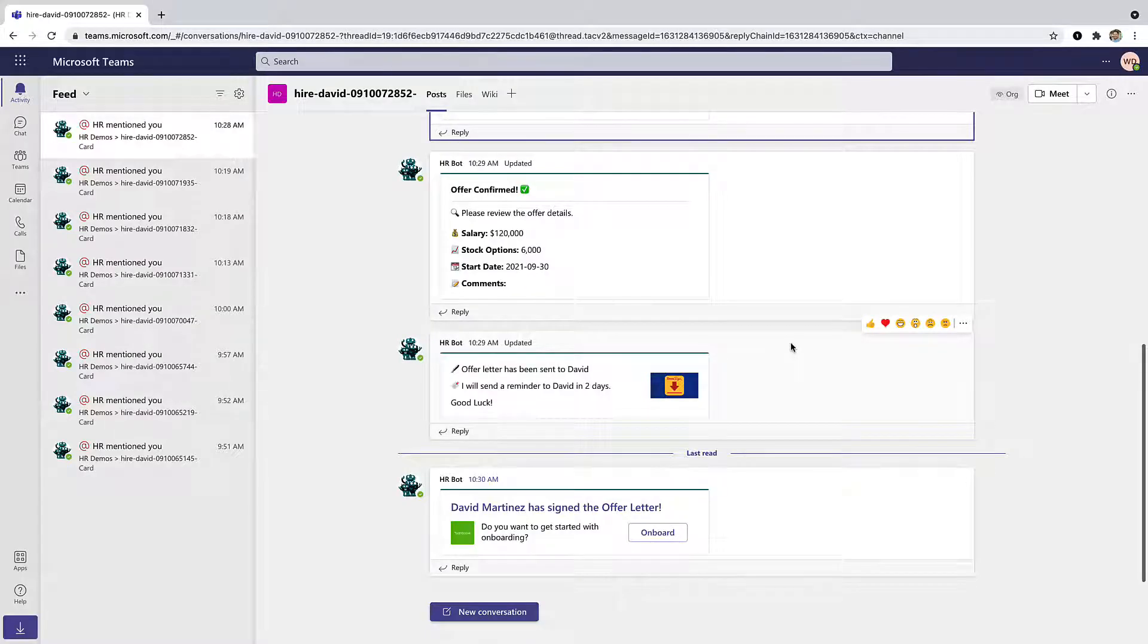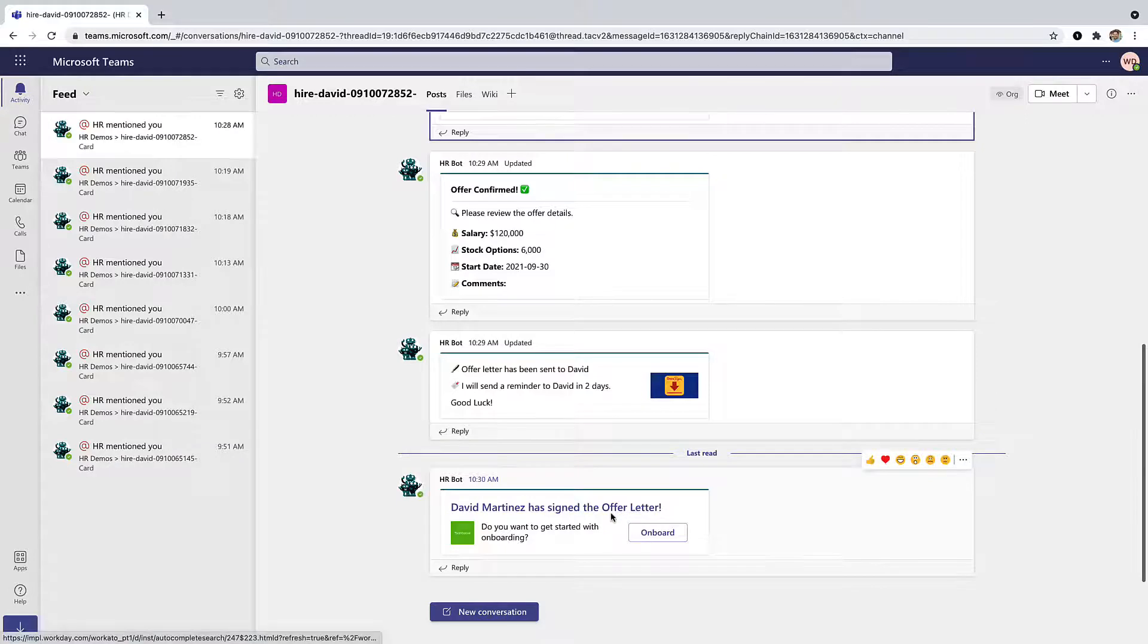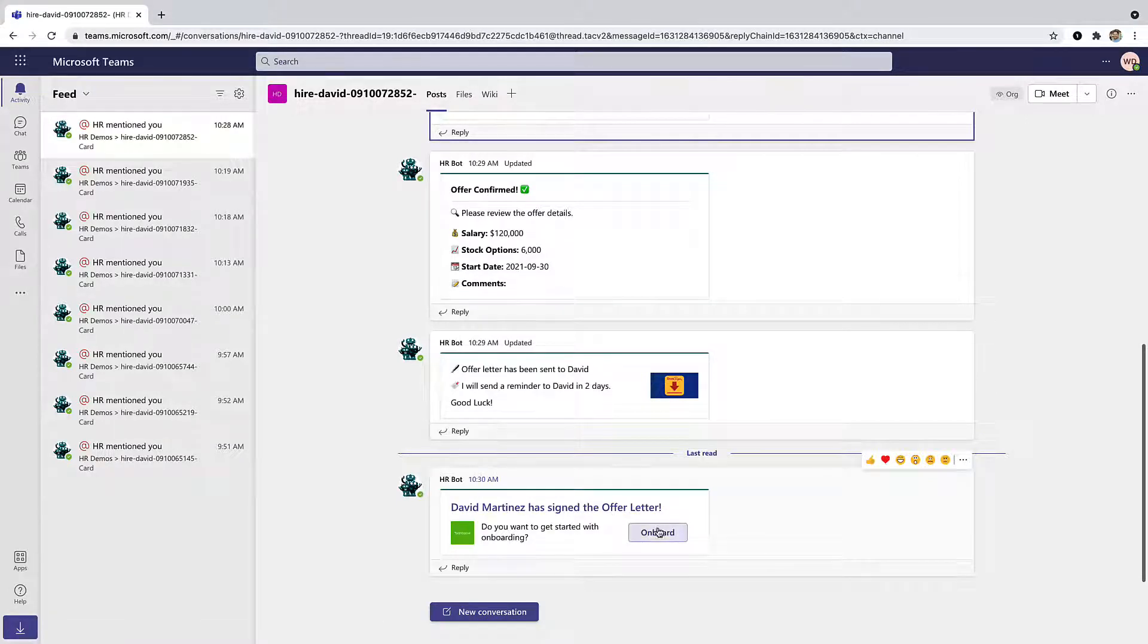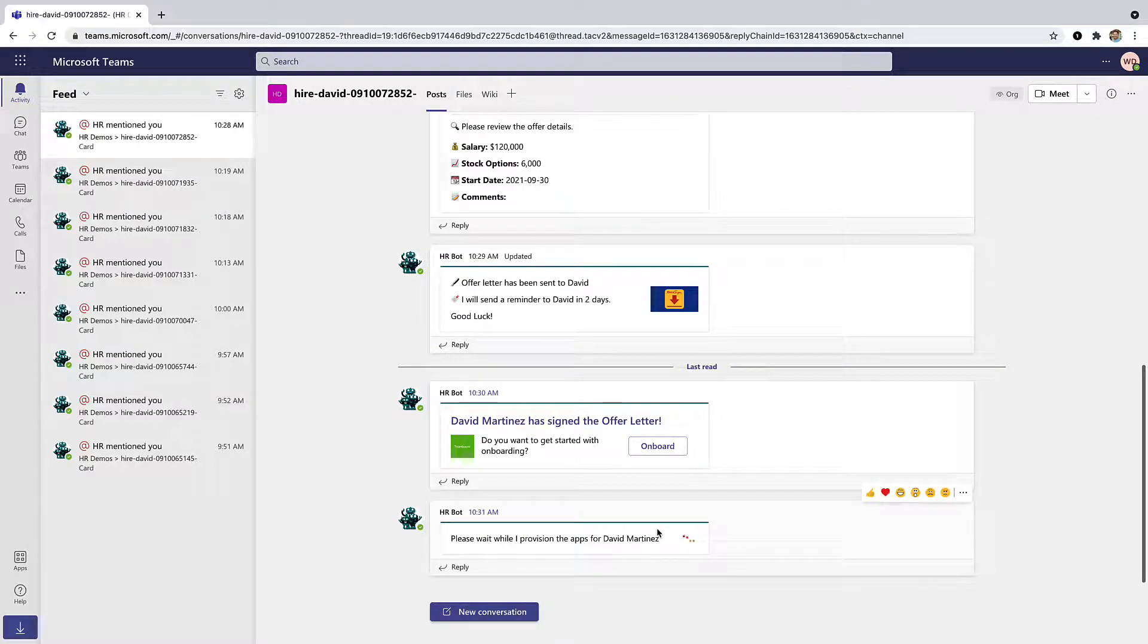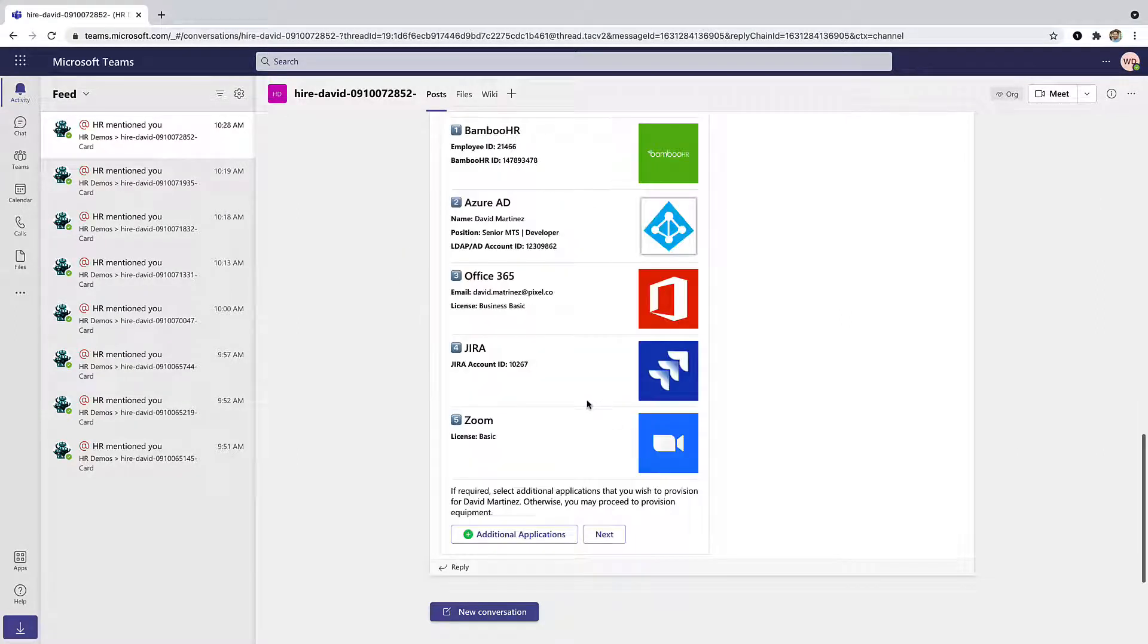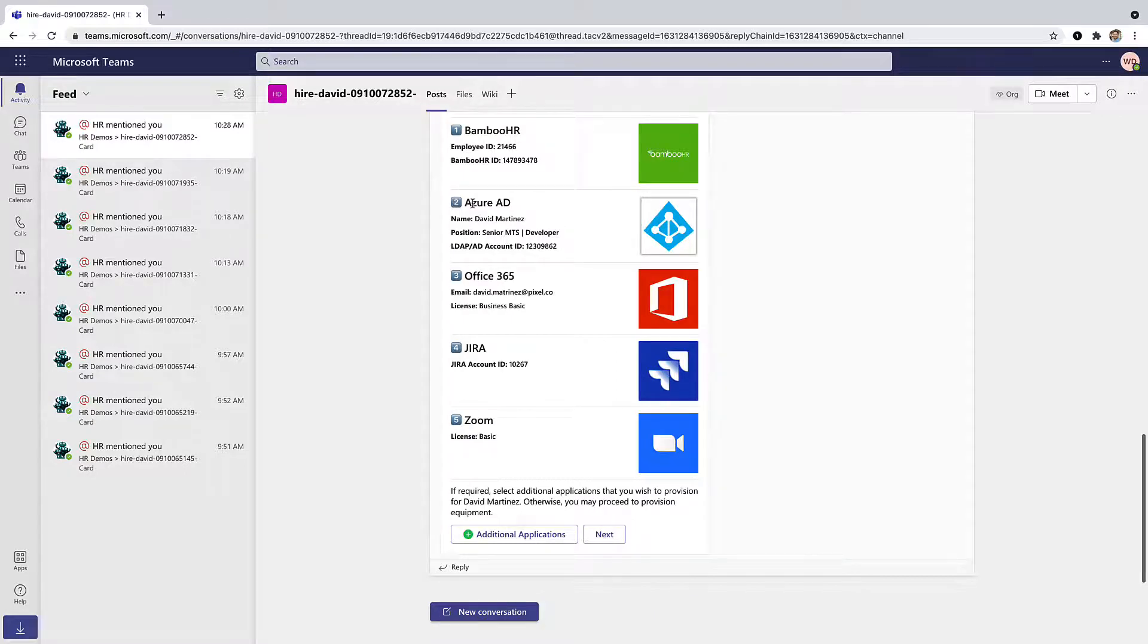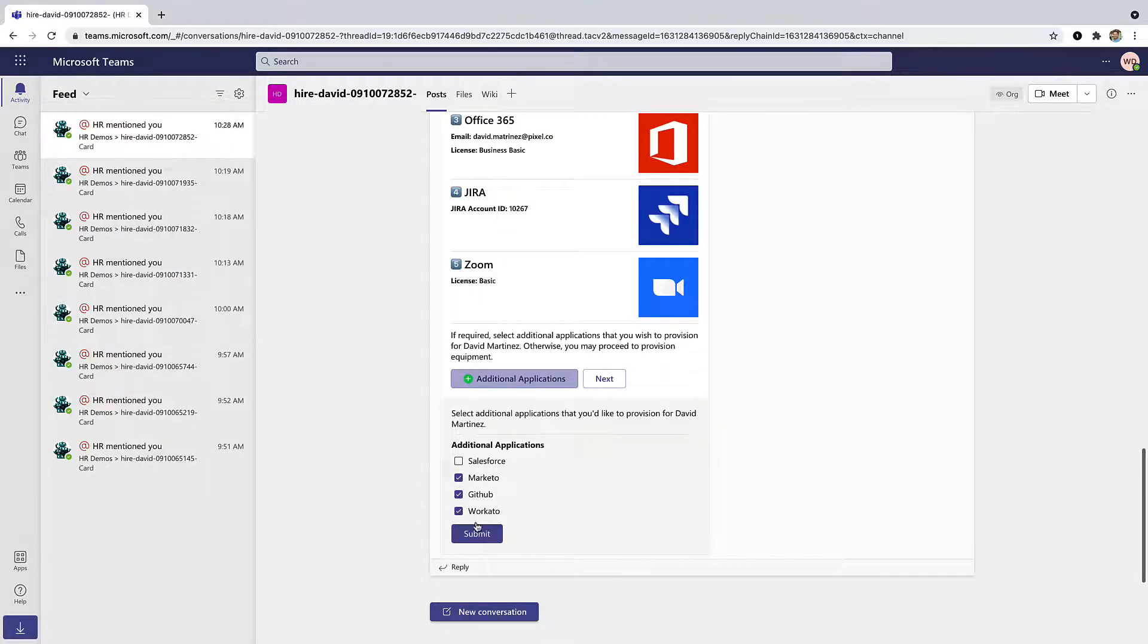Moving back into our WorkBot and Microsoft Teams, once the offer is signed, we'll get an update in Teams and we receive a prompt to kick off the onboarding process. Here we can start provisioning all the appropriate user accounts and applications that our candidate will need when they start, things like BambooHR, Azure Active Directory, Jira, Zoom, and any other additional applications I want to provision for them when they start.